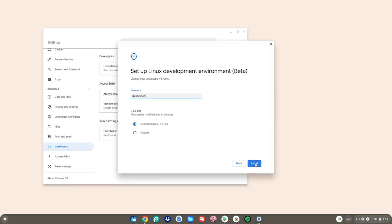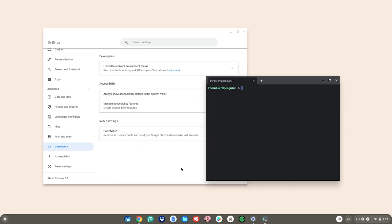Then click Next, then choose your username — mine's going to be Erwin Tech. After that, you can do the recommended 7.5 gigabytes for storage, but I'm going to do a custom amount around 15 gigabytes. After you've chosen your gigabyte amount, click Install. Once it's done installing, a terminal will pop up on your Chromebook.